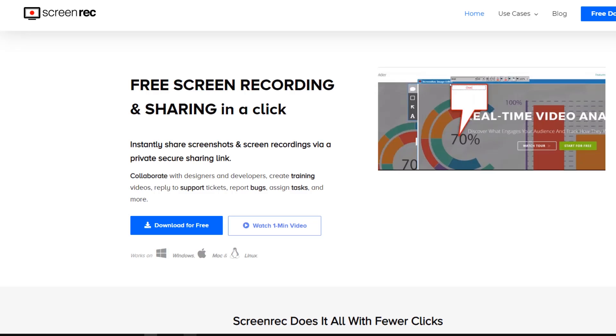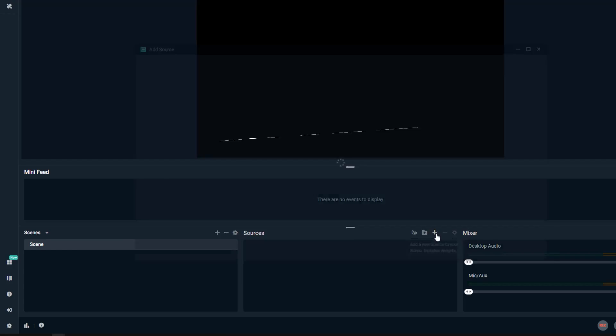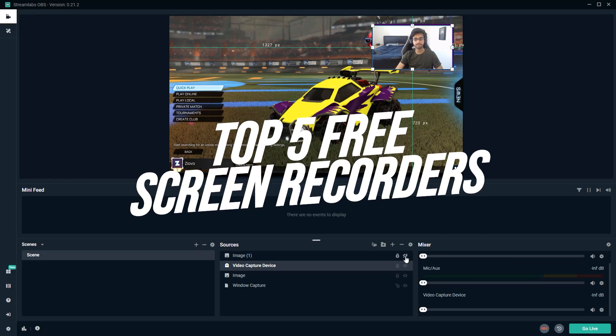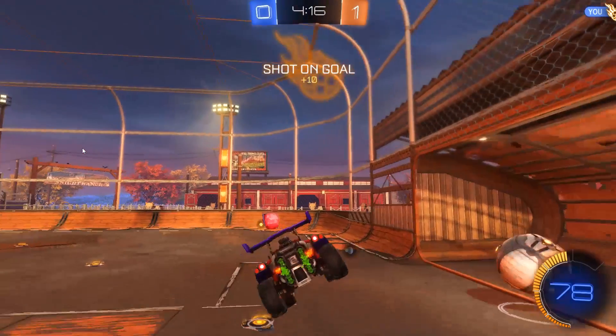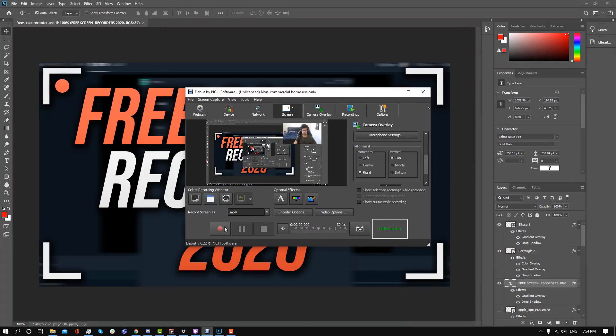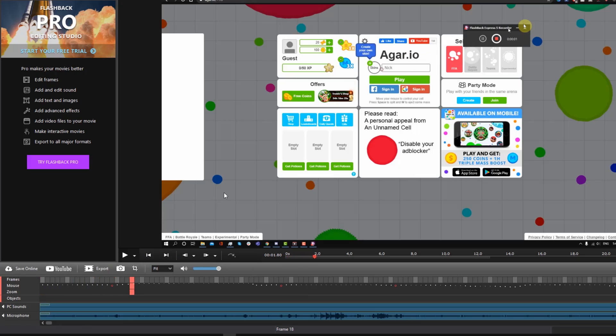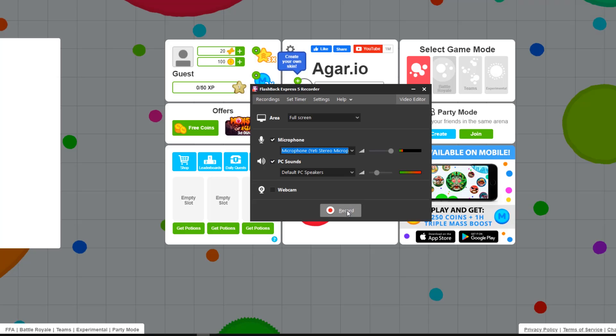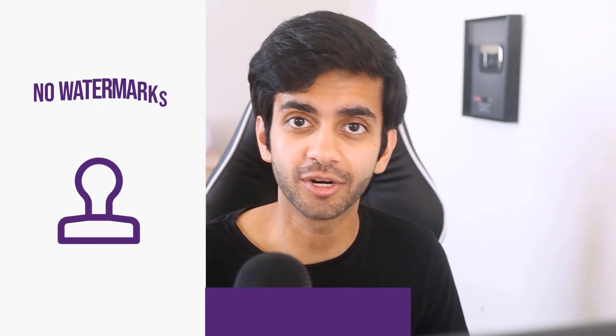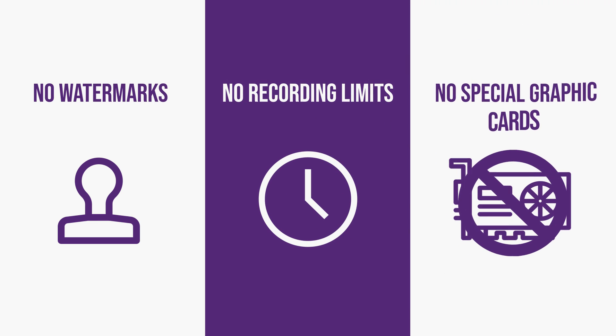What's up guys, Iovo here, and welcome to a brand new video on the channel. In today's video, I'm going to be going over the top five best screen recorders available right now. Whether you want to record your gameplay or make tutorial videos, I'll be going over the pros and cons of each software. There are options for both Windows and Mac users, and none of these programs have any watermarks, recording limits, or require a special graphics card. So let's get started.